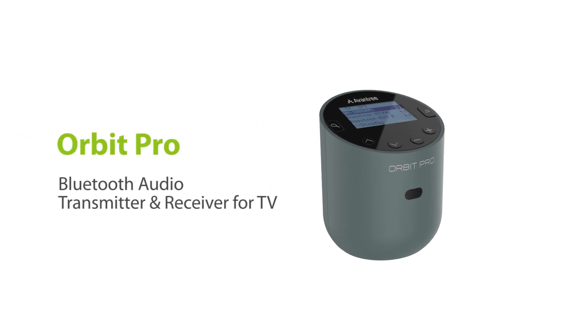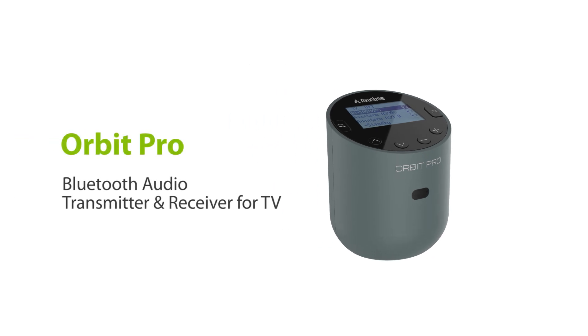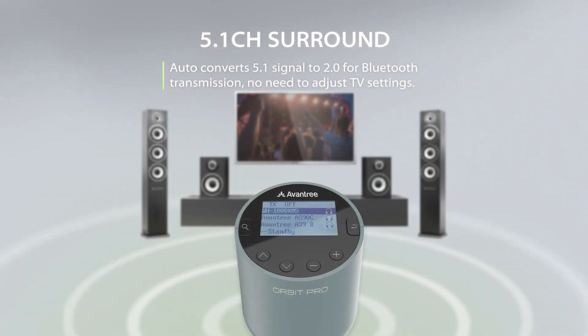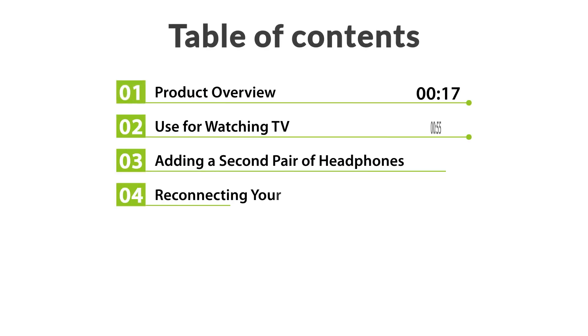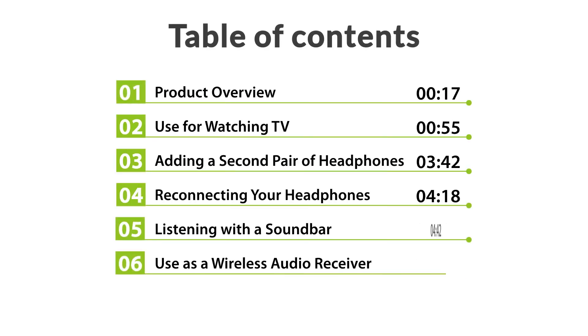This is the Avantree Orbit Pro, a multifunctional Bluetooth transmitter receiver with an LCD screen and HDMI ARC bypass, perfect for watching TV. In this video you will find these contents.